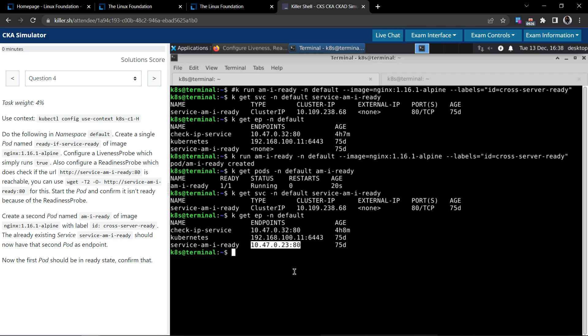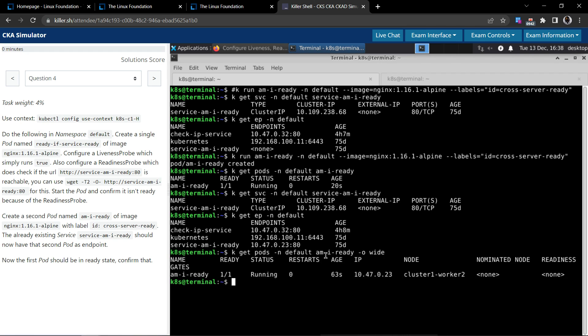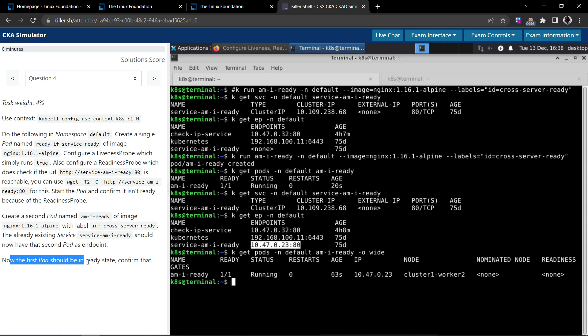After scheduling the second pod, it should pick up the IP address of the second pod, which we will see by executing kubectl get pods in the default namespace. Second pod name is am-i-ready and let's use the wide flag to print the IP address. So this is the IP address of the second pod.